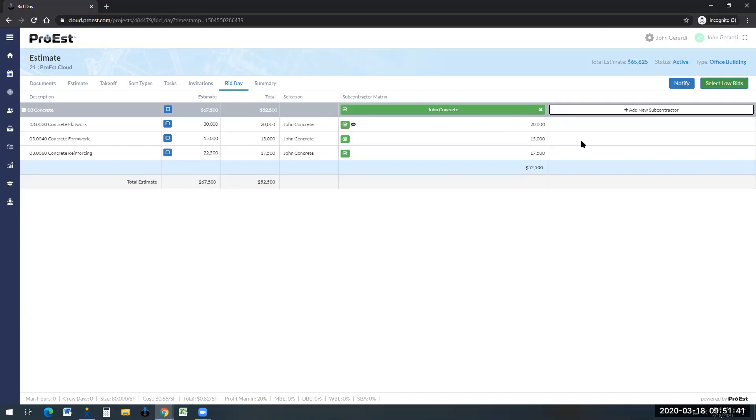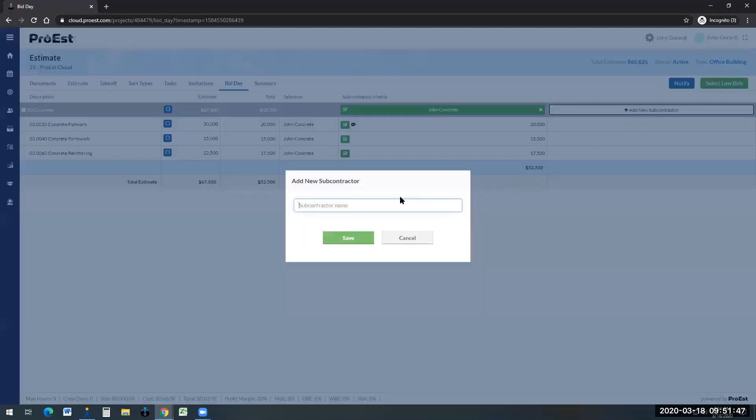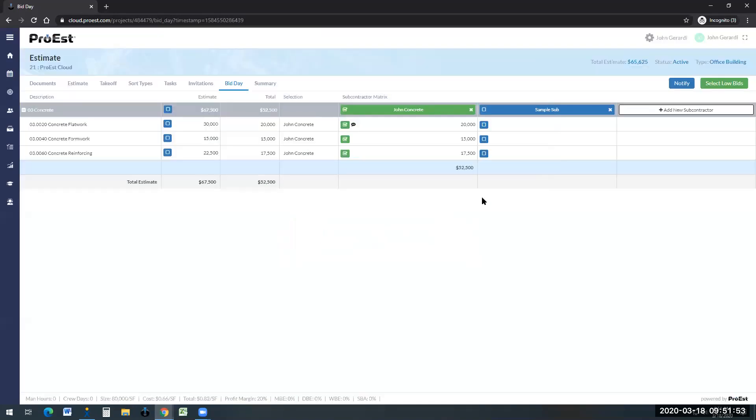If the subcontractor did not submit through ProEst and they just sent an email, you could simply click on add a sub, click save, and you can go ahead and input their numbers.